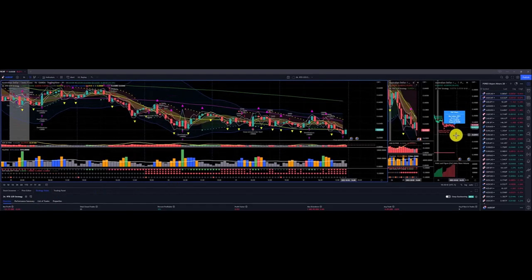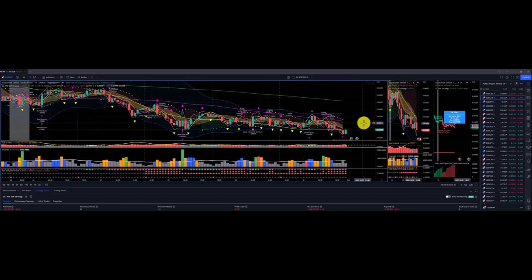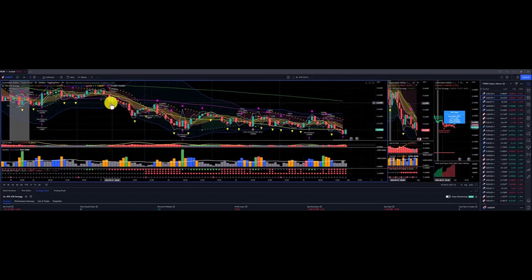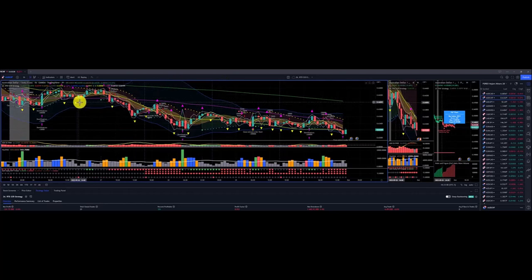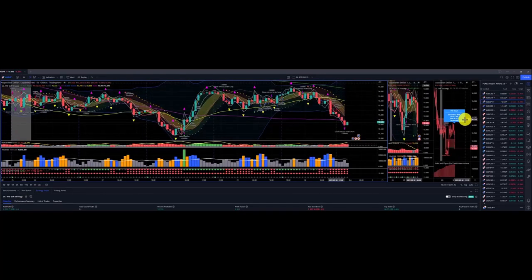For Aussie dollar Swiss franc, on the strategic picture we got a target of .59308 to the downside. Price action pretty much below the Dragon on the operational picture. However, the very wicks on the 8-hour led to a lot of price chop, which is a loss of $121 for Aussie dollar Swiss franc.